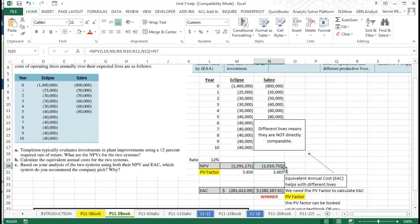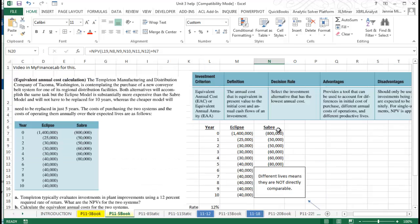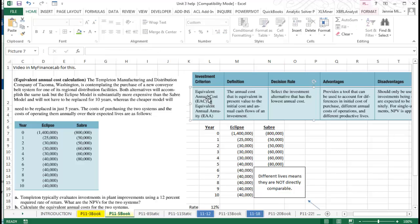Normally we would be choosing the one that costs less, which would be Sabre, but whenever we have something that has different lives we should use what's called the equivalent annual cost method.